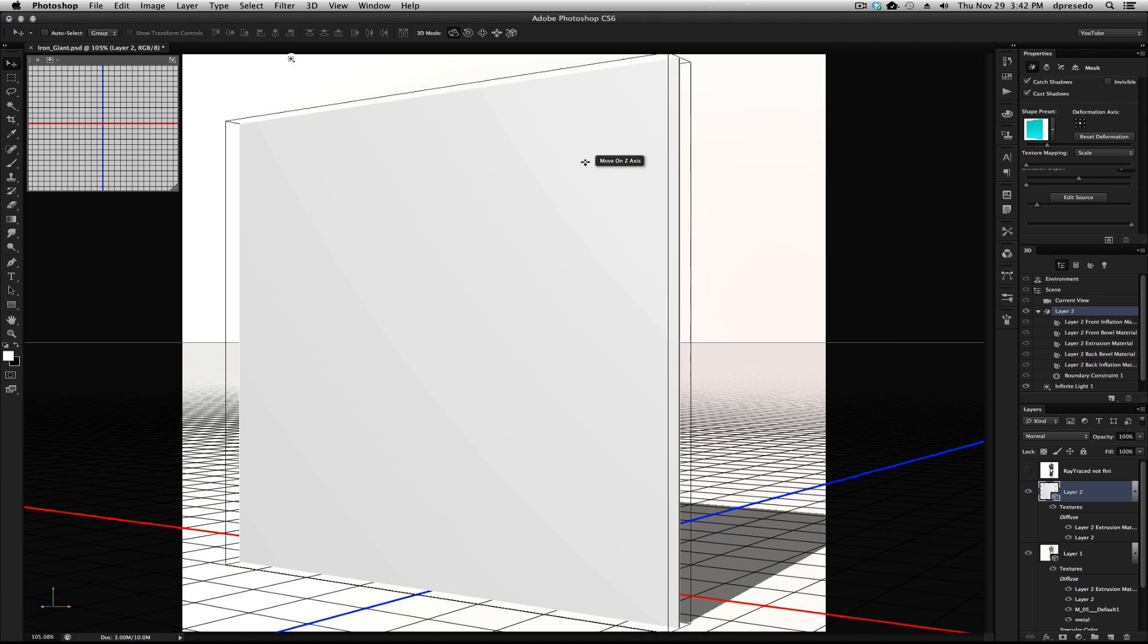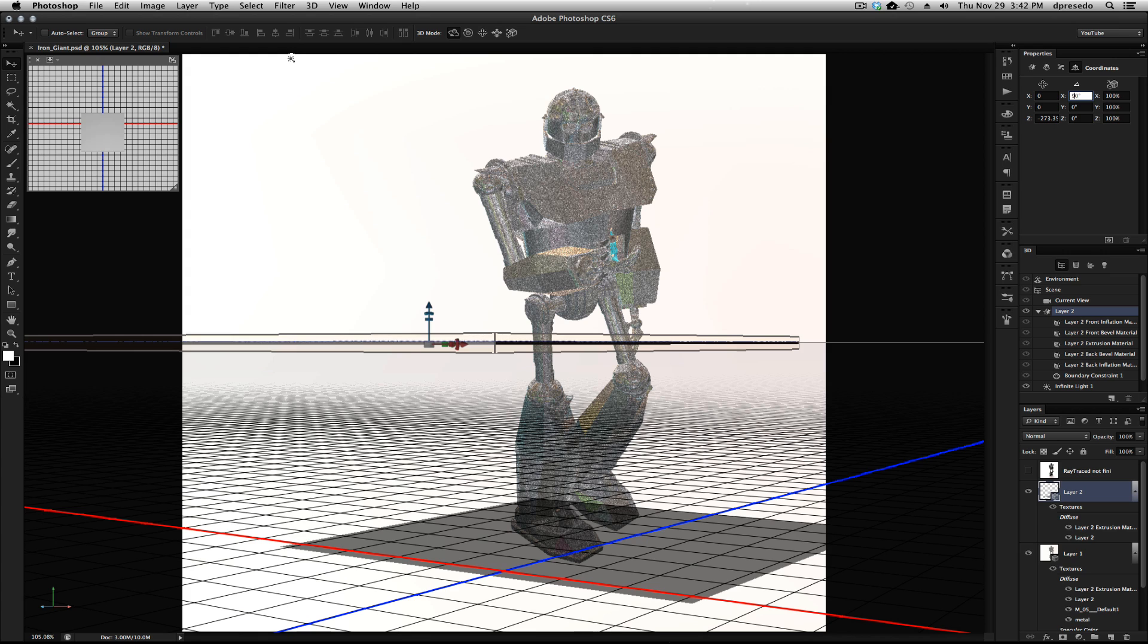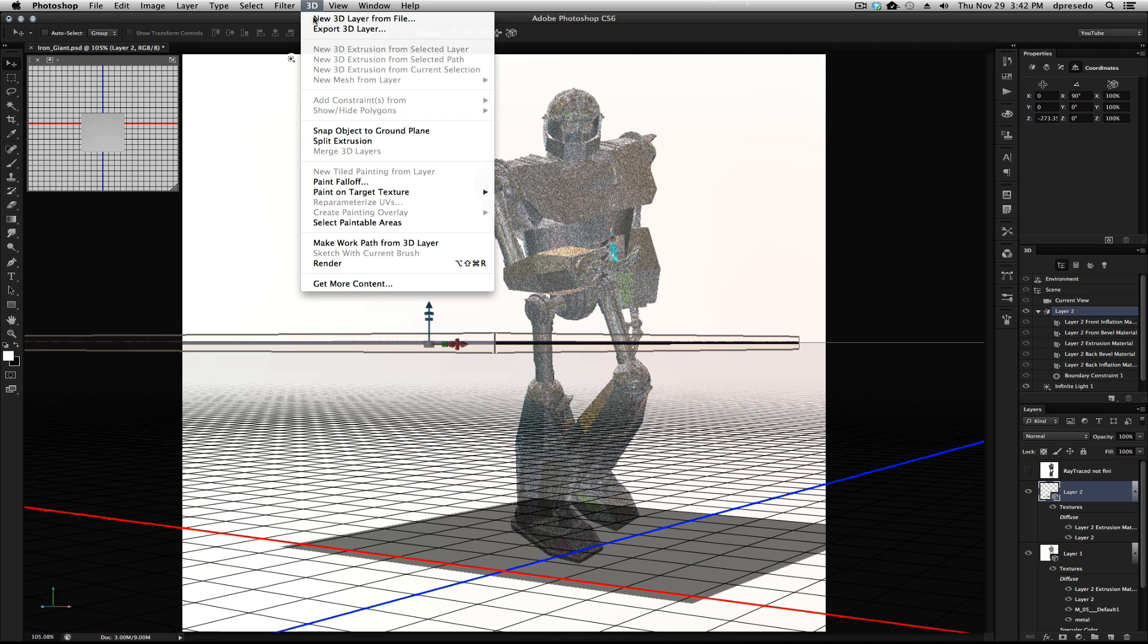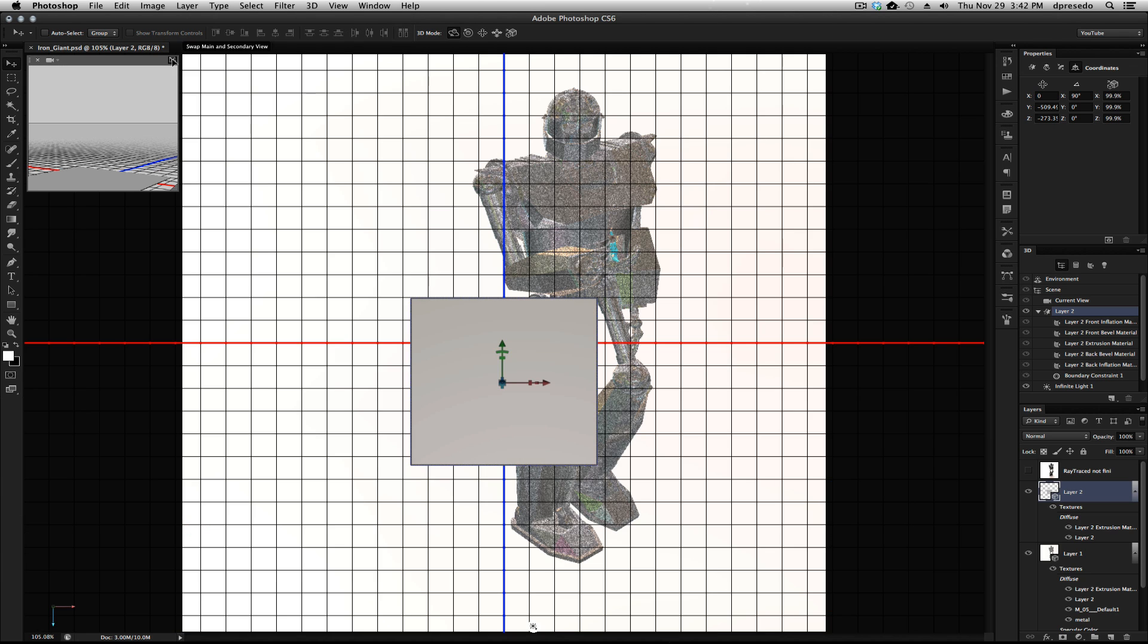And then I rotated it 90 degrees in the X value here in the 3D properties with it selected. And then I dropped it to the ground plane, just like this. Snap Object to Ground Plane.